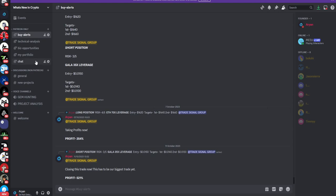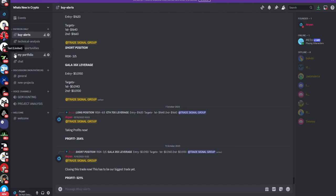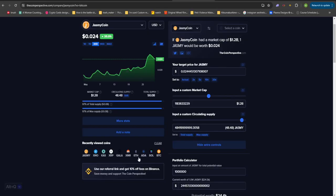Once you join my group, you guys are also going to be getting access to technical analysis, various business opportunities, my personal portfolio, and there is also a chat option where you can chat with like-minded people who are seriously investing into the crypto markets and are making some huge money from the space as well. Anyways, now let's jump back to the video.